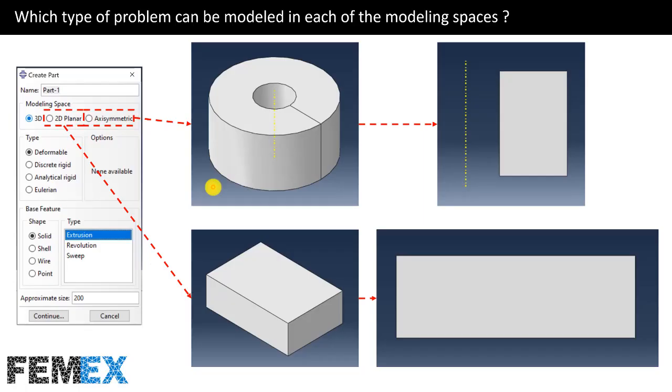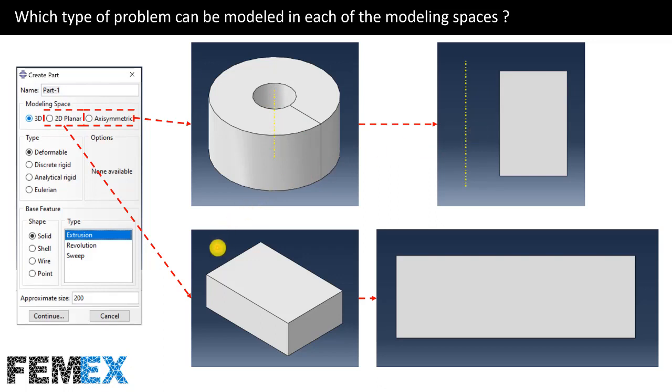Here you can see a 3D hollow cylinder. If the interactions, material, boundary conditions and loadings are symmetric with respect to this axis, we can model it in the axisymmetric space. And here you can see a 3D solid brick. And if the interactions and material and loadings and boundary conditions do not change in this direction, we can model it in the 2D planar space.